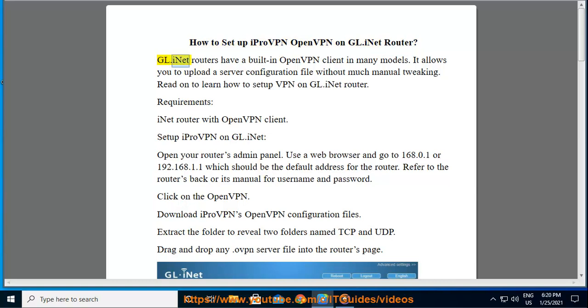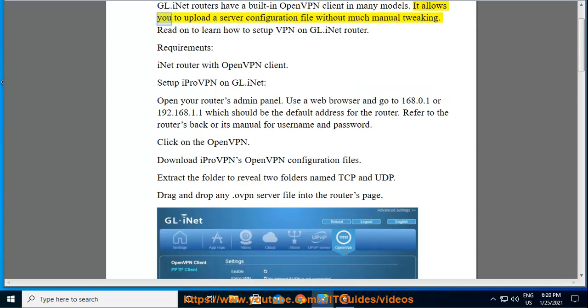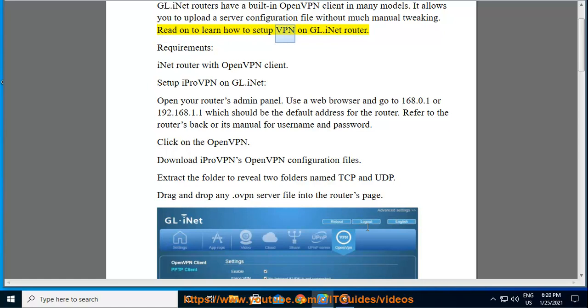GL.inet Routers have a built-in OpenVPN client in many models. It allows you to upload a server configuration file without much manual tweaking. Read on to learn how to set up VPN on GL.inet Router.